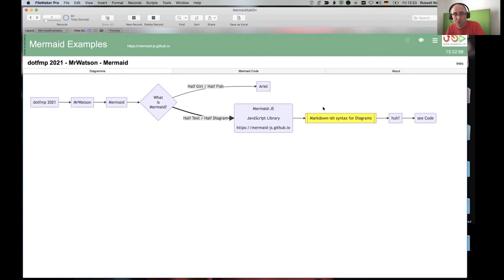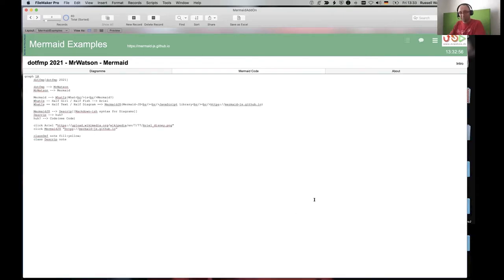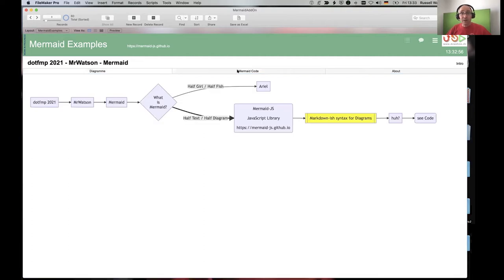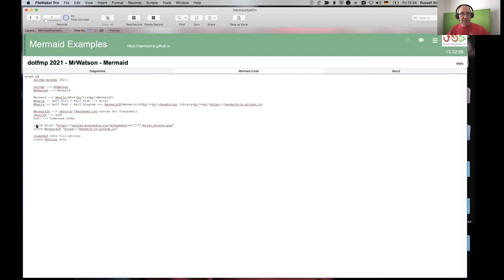Any suggestions? Maybe 10 lines? Someone says 14, another says 19. But we've got one, two, three, four, five — Egbert got it right. So this small piece of code makes this diagram. Very easy, very nice, very beautiful. It reads: graph left-to-right, dot.fmp goes to Mr. Watson, Mr. Watson goes to Mermaid, Mermaid goes to 'What is', with a little bit of click stuff.